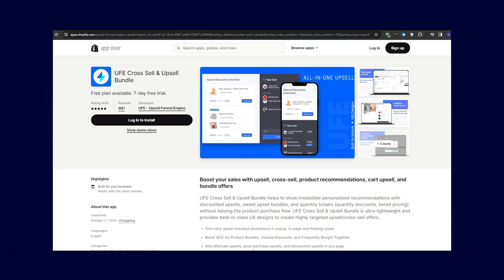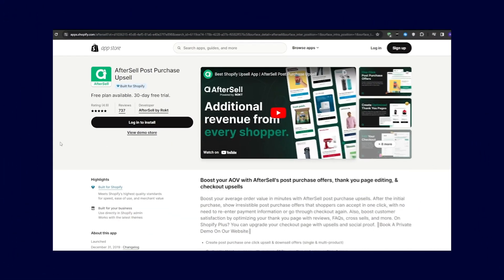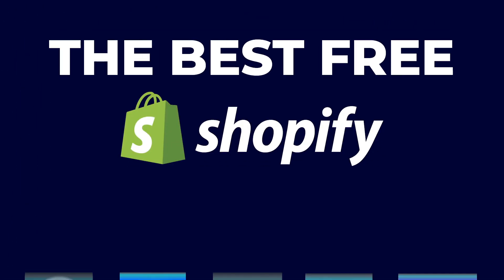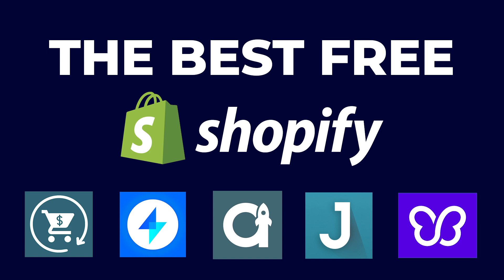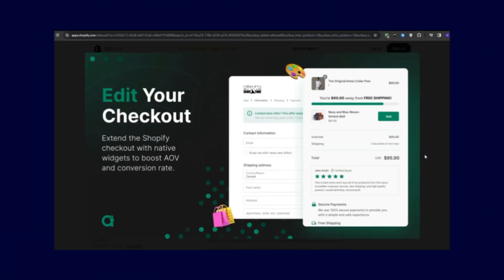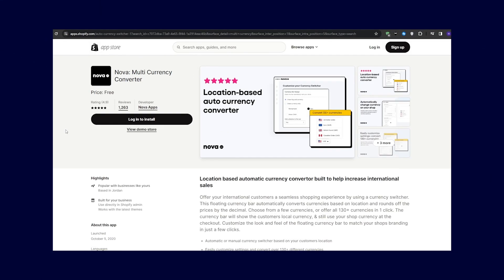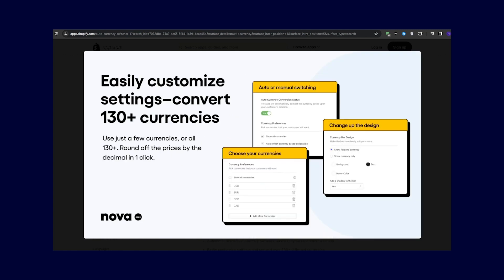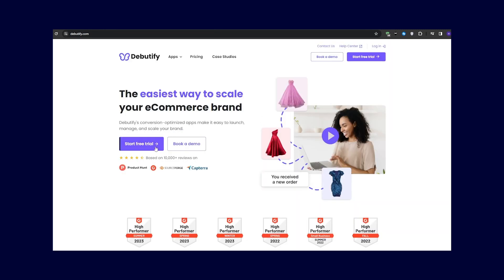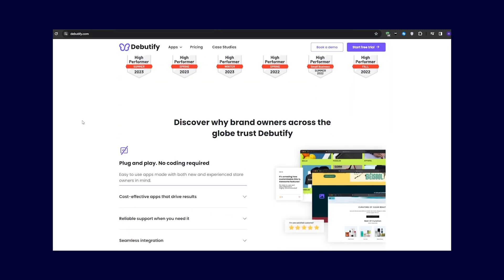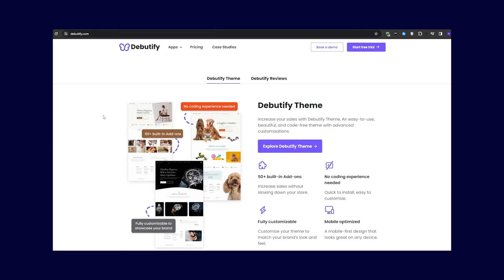Hey everyone, Ryan here. In this video, I'm going to be sharing with you the best free Shopify applications that you can download right now. These applications will help you optimize your Shopify store, build your social proof, and ultimately drive more conversions. So without much further ado, let's get right into the video.